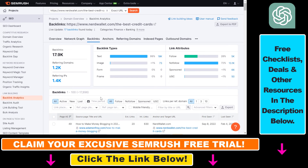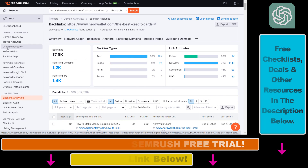So that is how to check which pages are linking to a specific URL or page of a website. If you want to learn more about how to use SEMrush to get more backlinks to your website, check out my other tutorials on my channel. And as mentioned, you can get a free trial offer on SEMrush and try out all of their amazing tools for absolutely free.